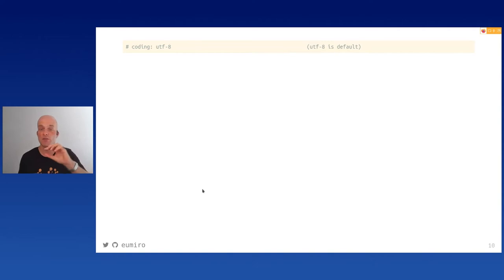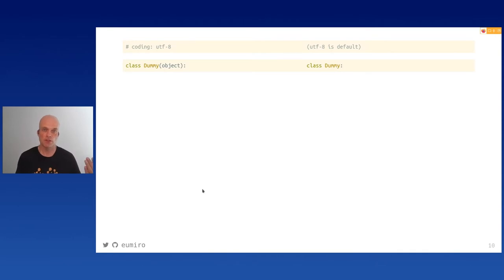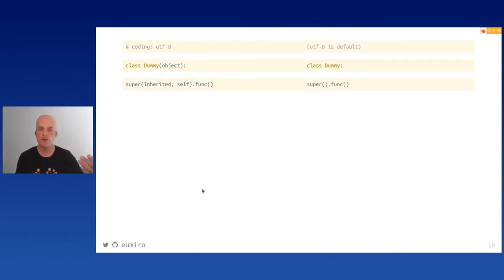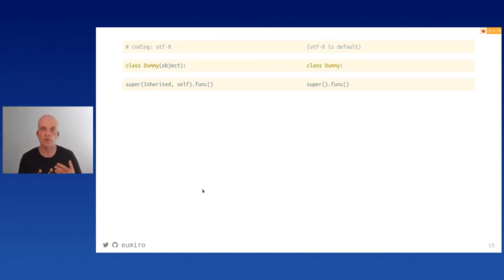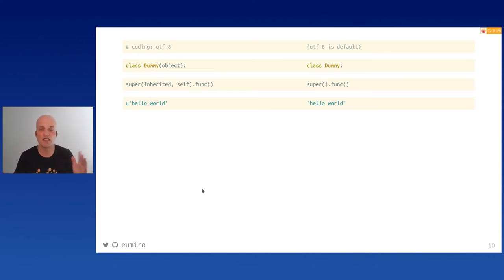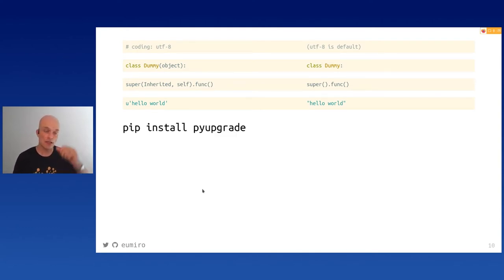There are some small places in your code to clean up. Remove the 'coding utf-8' comment at the top — it's the default in Python 3. If you construct a class that inherits from object, remove the explicit 'object' — it's the default. Similarly, your super() function call can drop its arguments. Remove unicode string literals too, since everything is unicode by default in Python 3.